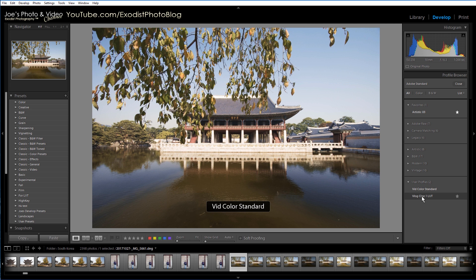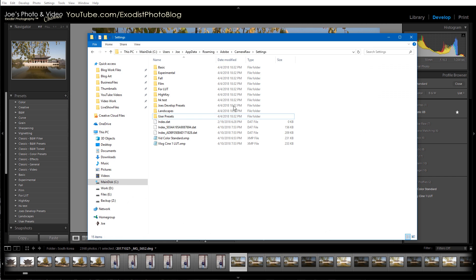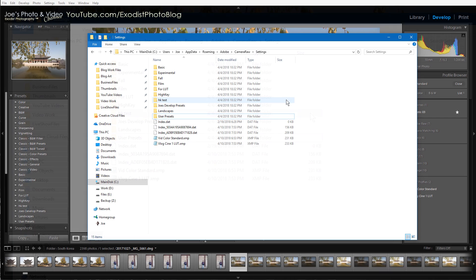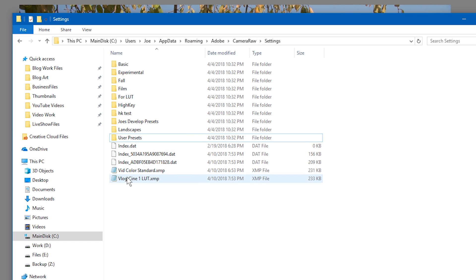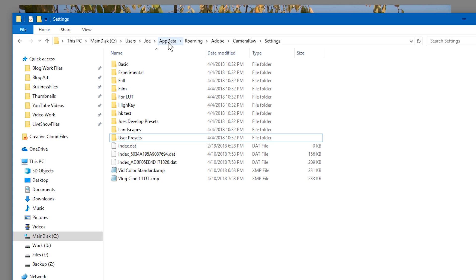If you have some duplicates and you want to delete them, there's no way to click on these and actually delete them. You'll need to go into your app data folder. For me on Windows PC, this is under main disk, which is my C drive — Users, Joe, App Data, Roaming...